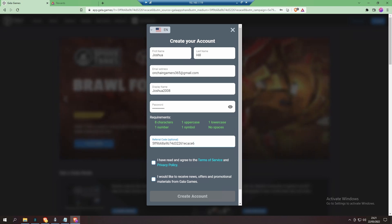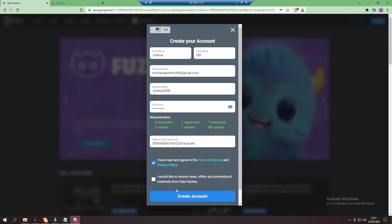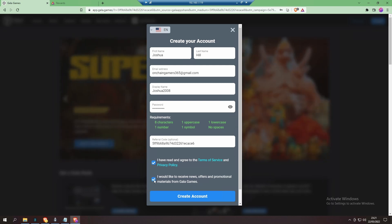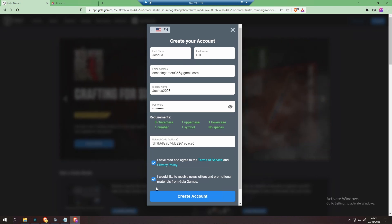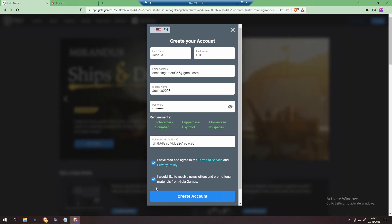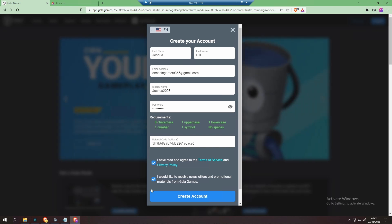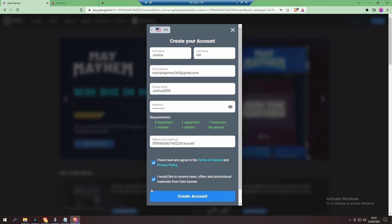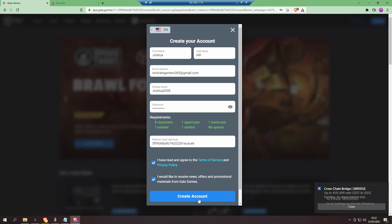Now click the checkbox to confirm you have read and agreed to the Terms of Service and their Privacy Policy. You can also click the next one if you'd like to receive news, offers, and promotional material from Gala Games. Could be worth doing this because they do occasionally run events, like the May event at the moment, and you could get some free stuff.